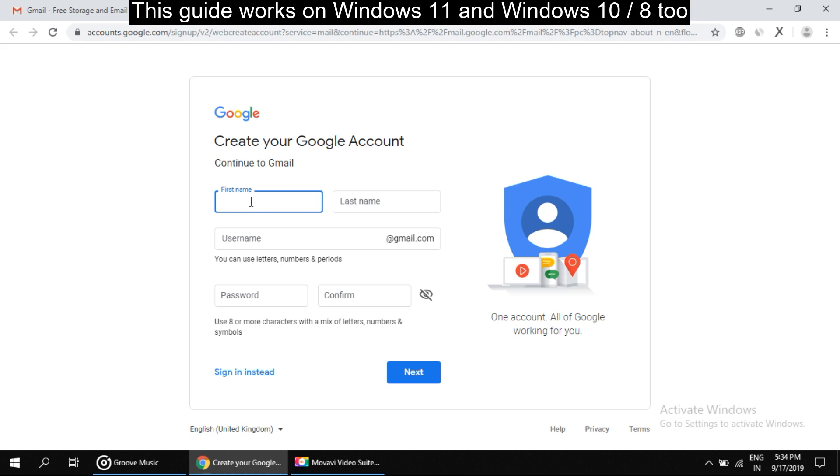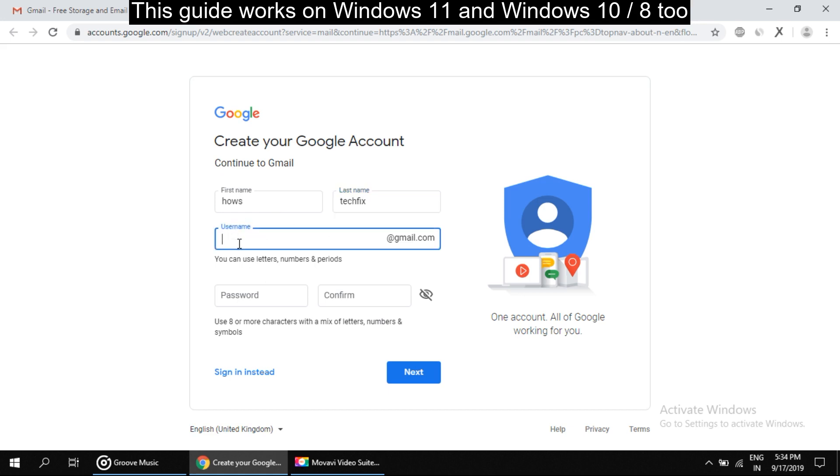So let's see. Name will be house, then last name is techfix. Okay, so for username, howtofixcomp2019.